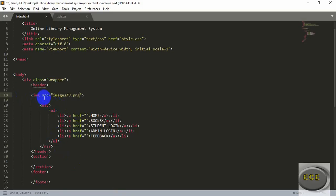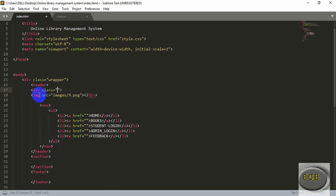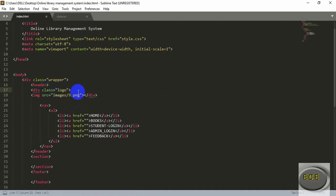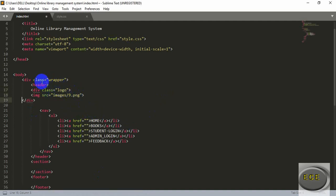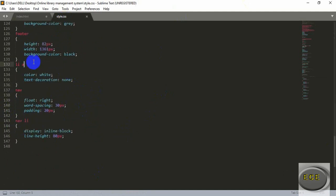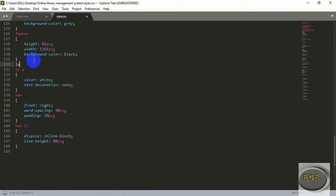After refreshing you can see the image is here, but it is on the left side. Let's add a div box here, place the image inside it, and add a class name 'logo' so that we can modify it. For styling it, go to our stylesheet again and style the class 'logo'. Add it after the footer, before our anchor tag styling.